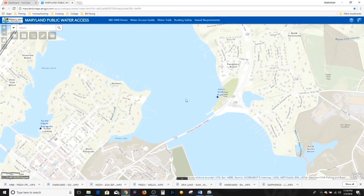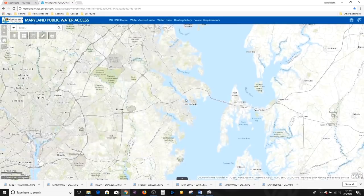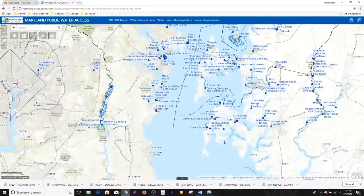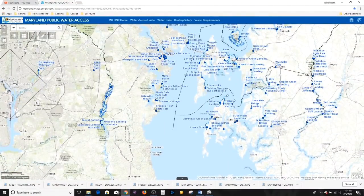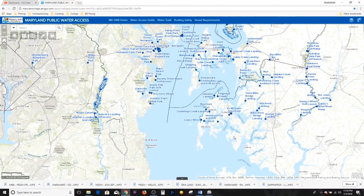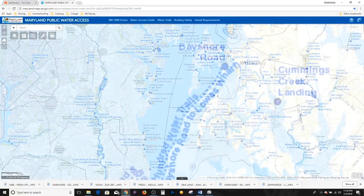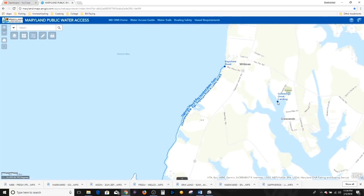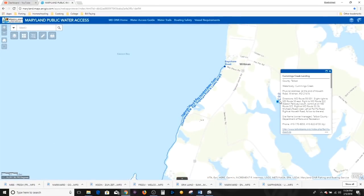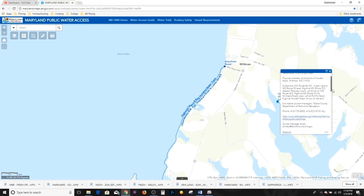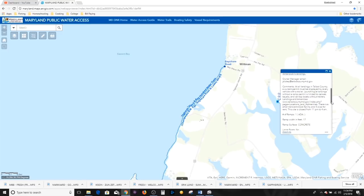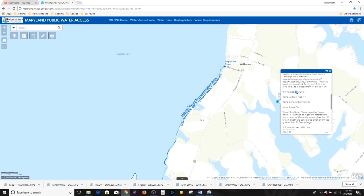Let's look at another example. Let's say I wanted to go fishing somewhere on the eastern bay — chase sea trout or striper on the other side of the bay. Let's look at Cummings Creek Landing. County, the water body it's on — Cummings Creek — directions, site name, number of ramps: one. So you boaters out there, you have to read the details with each one of these nodes.